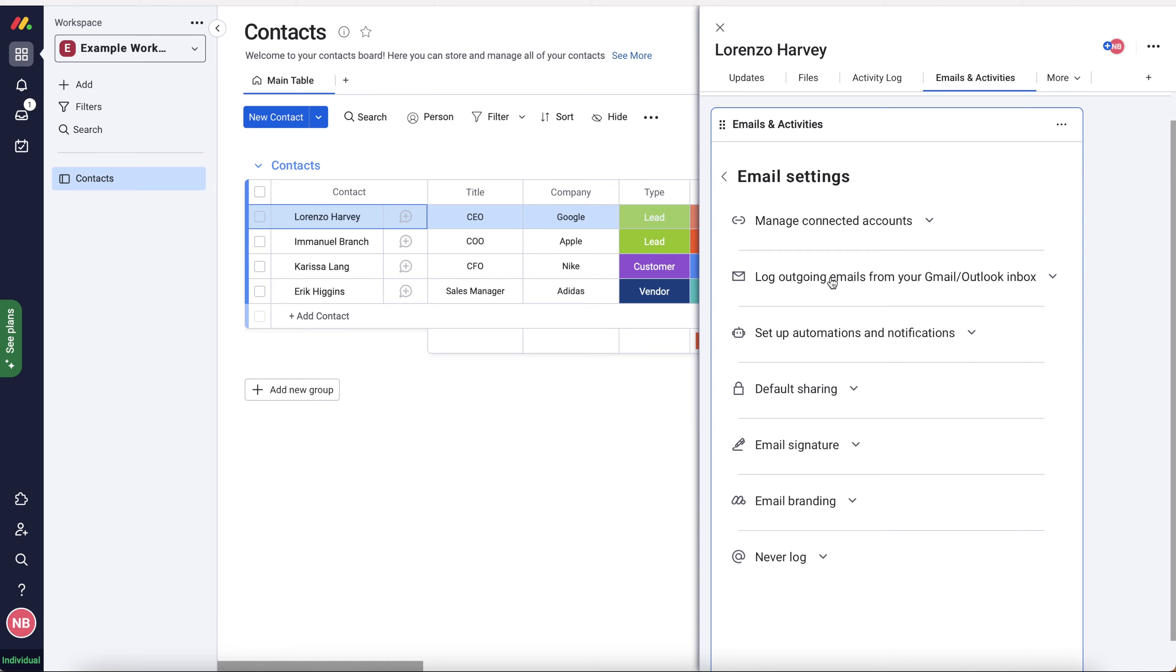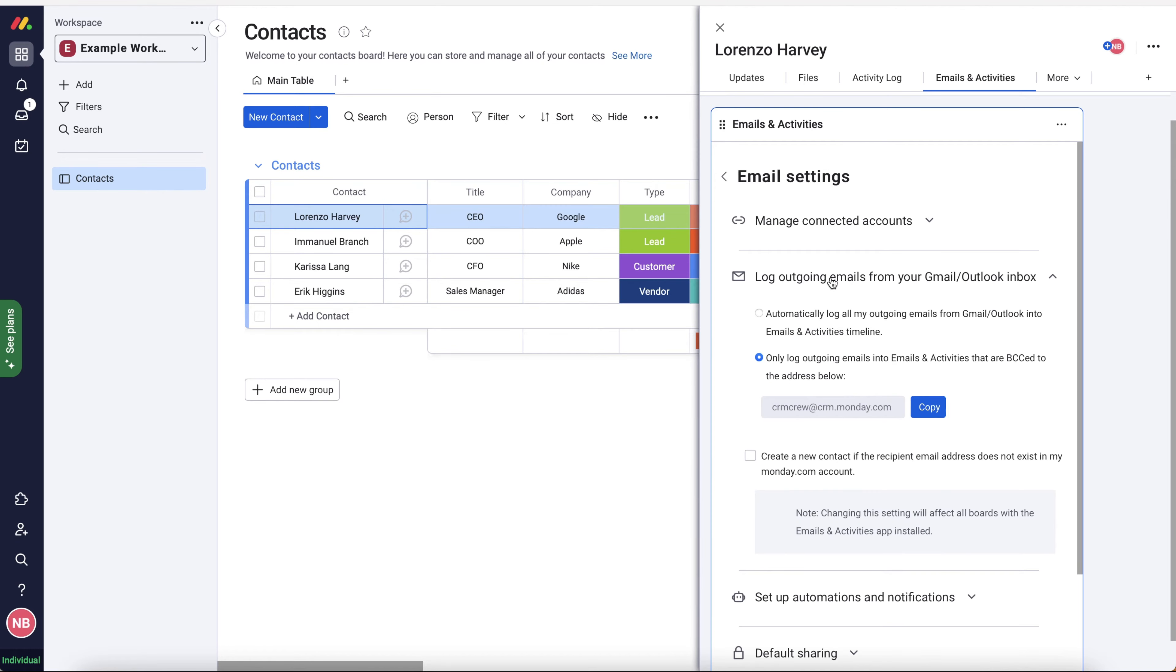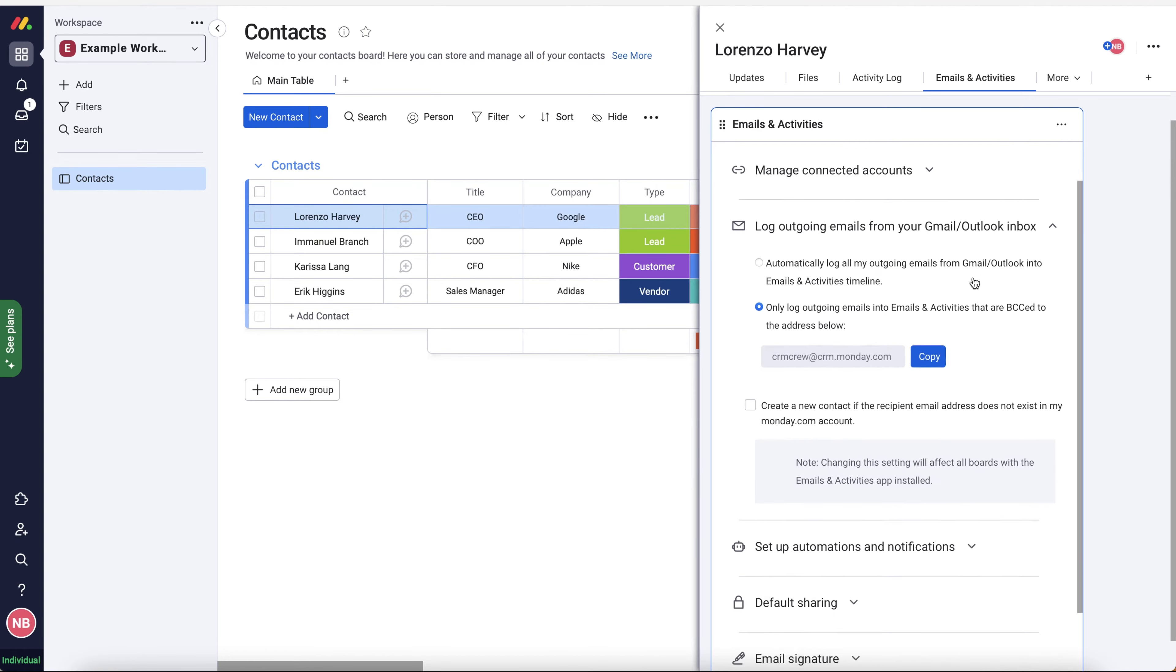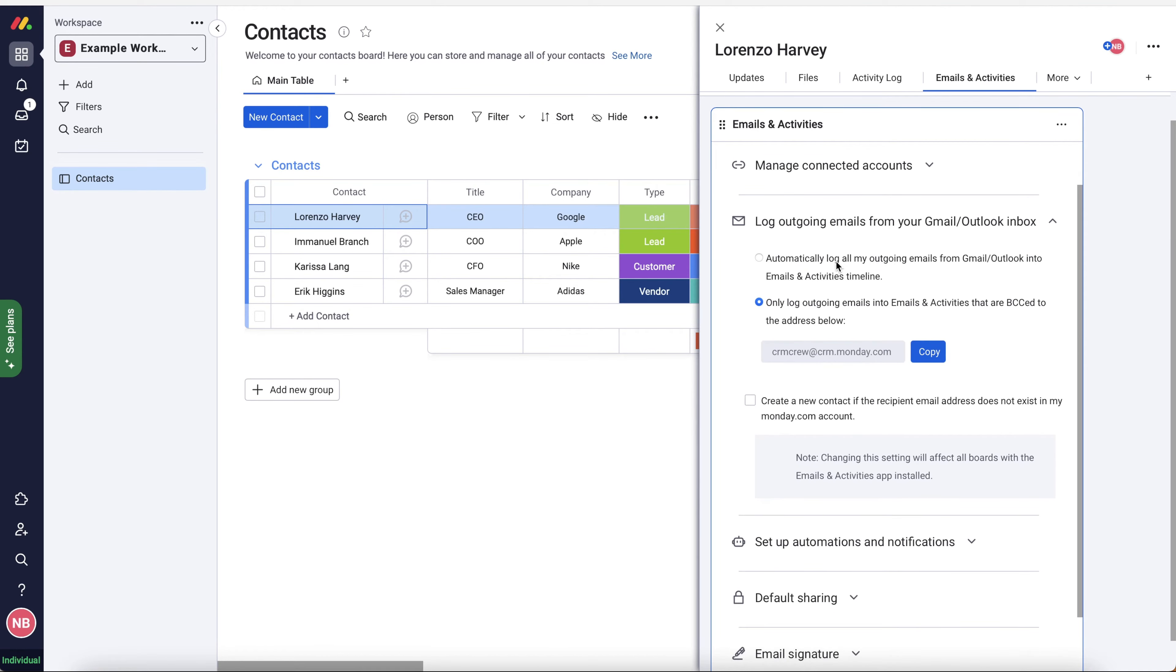Now I'm going to go through a few different options that we've got here and then I'll explain how to send an email. Secondly, we've got log outgoing emails from your Gmail slash Outlook inbox. So this is a really interesting feature. It gives us a few different options here. We can option one, automatically log all outgoing emails from Gmail slash Outlook into the emails and activities timeline.